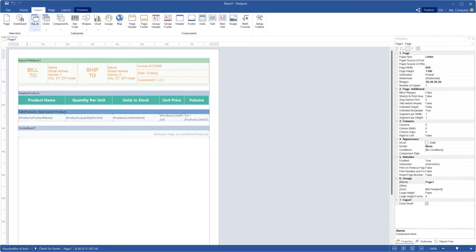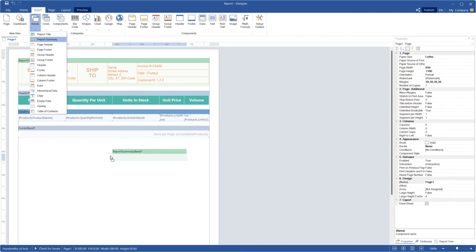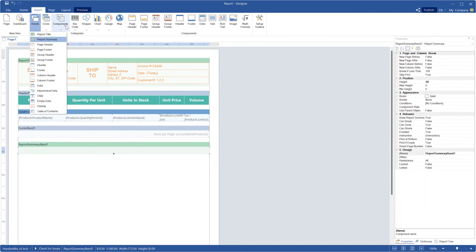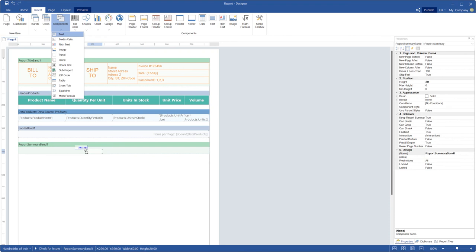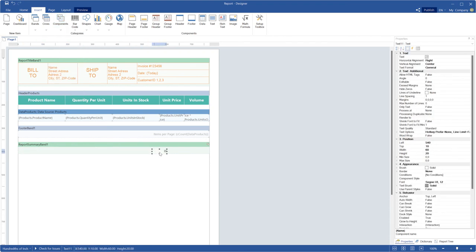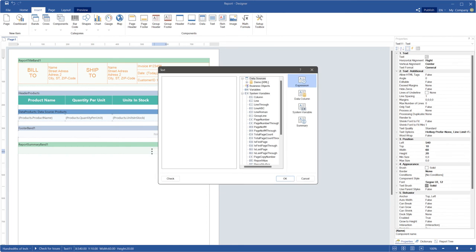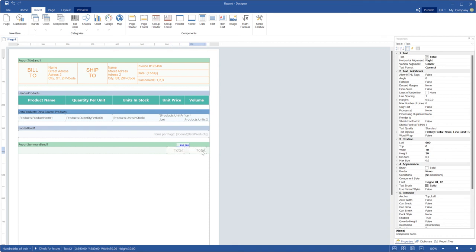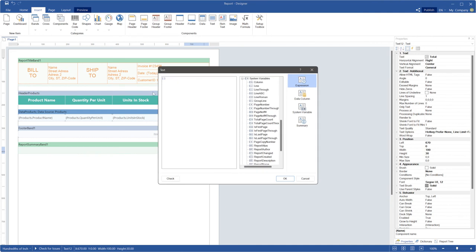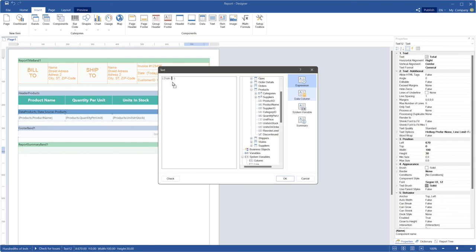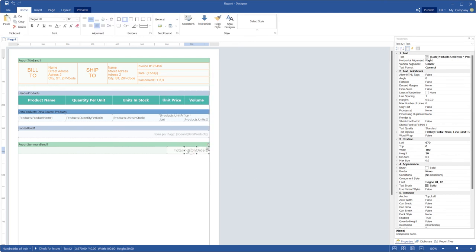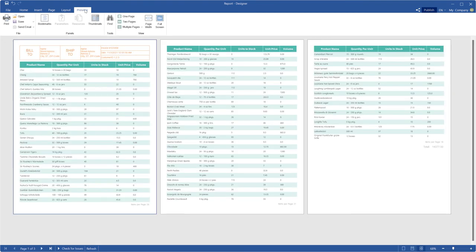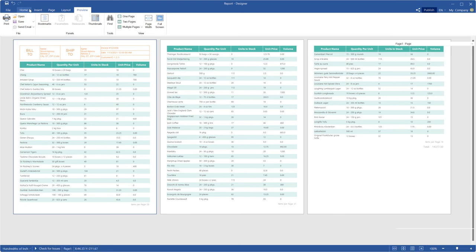Add the report summary band to the template and some text boxes with a header of total and an expression to calculate report total. You can use many functions, but in this example I'm going to use the sum function with formula fields. Click the preview to show your report. Now you can see the invoice with title and totals per page and report.